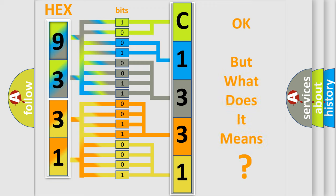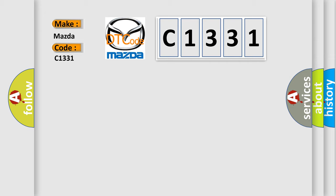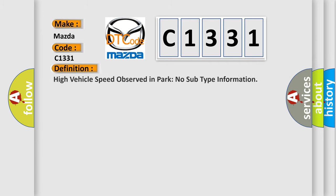The number itself does not make sense to us if we cannot assign information about what it actually expresses. So, what does the diagnostic trouble code C1331 interpret specifically for Mazda car manufacturers?